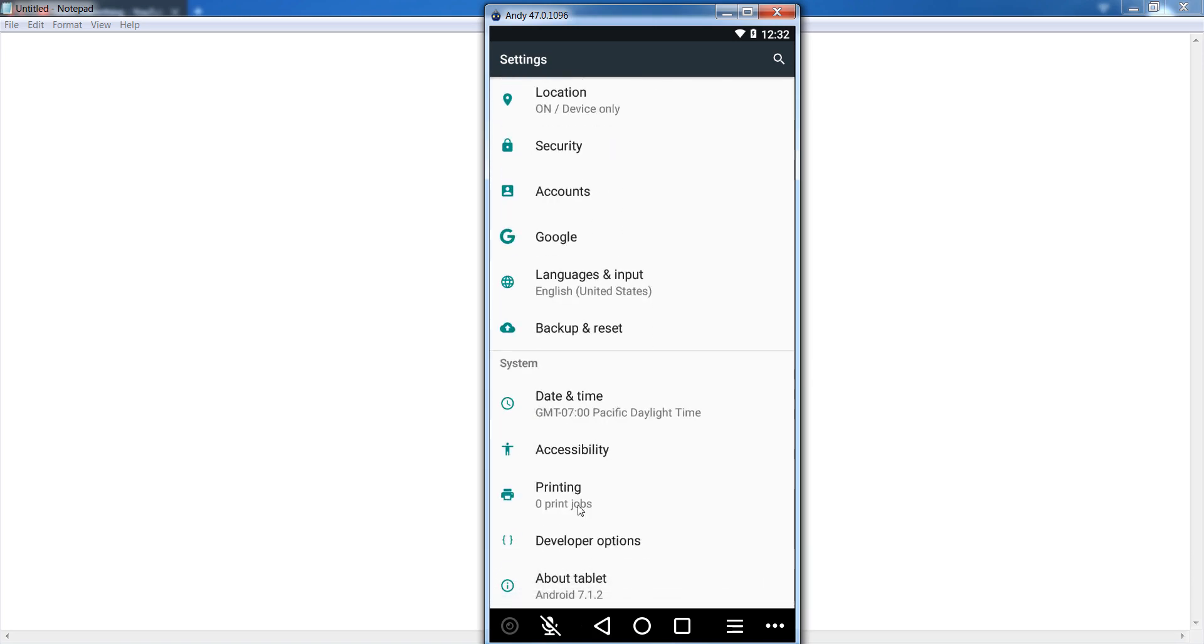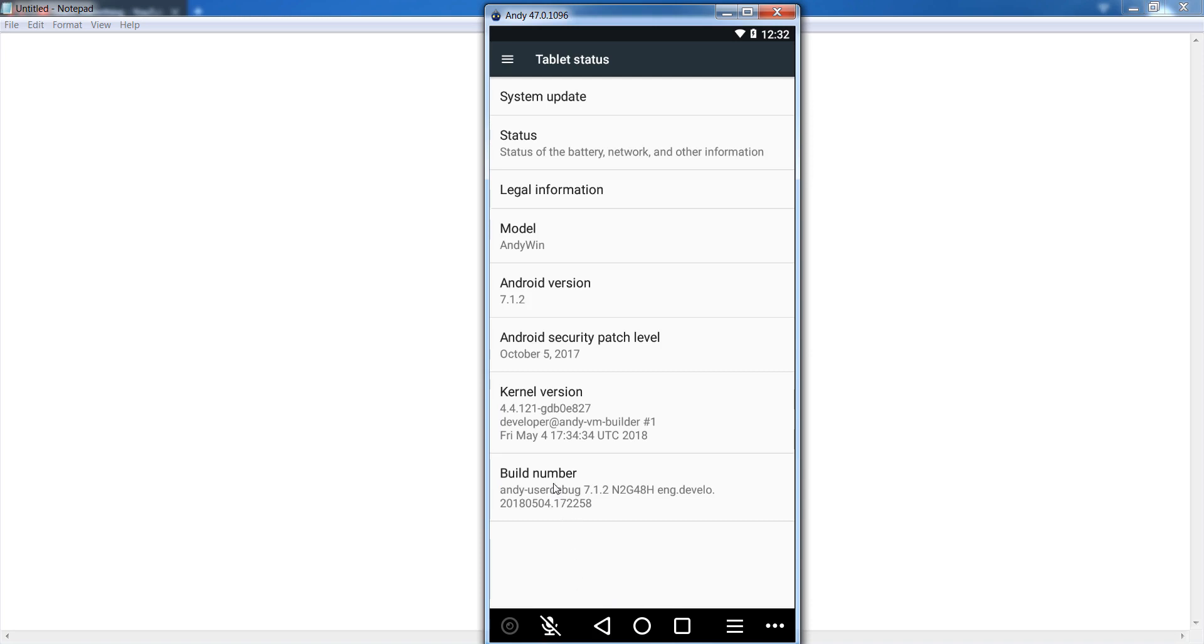Go to your developer options. If developer options does not appear in your device, then go to About Tablet or About Phone. After that, tap the build number seven times. When you tap the build number seven times, then developer options is enabled.